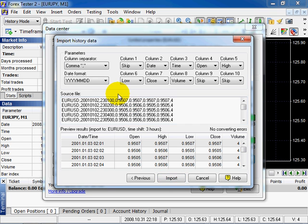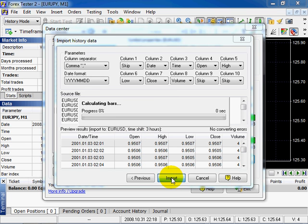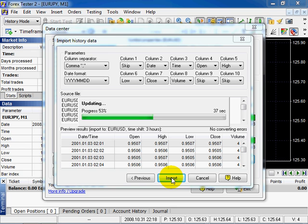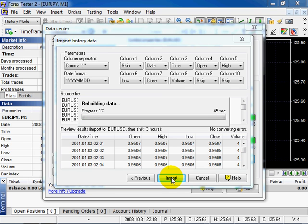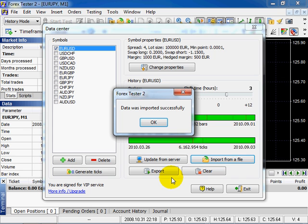Look through. If data were downloaded from our site, then you will not need any additional settings. Click Import. Data import can last from some seconds till some minutes. It depends on what time period we import. Data were imported successfully. Click OK.